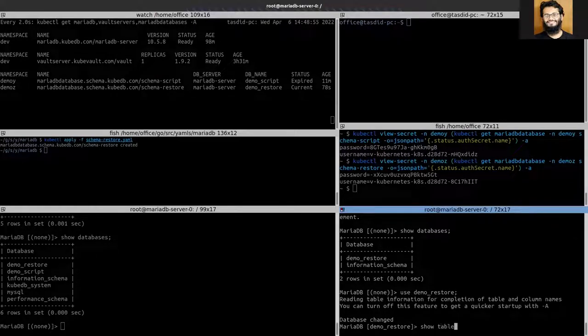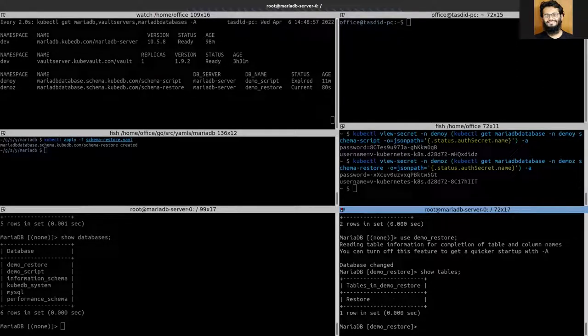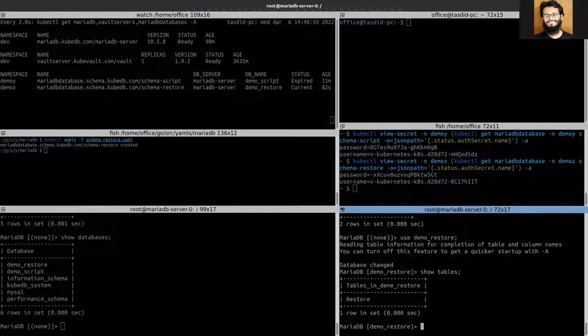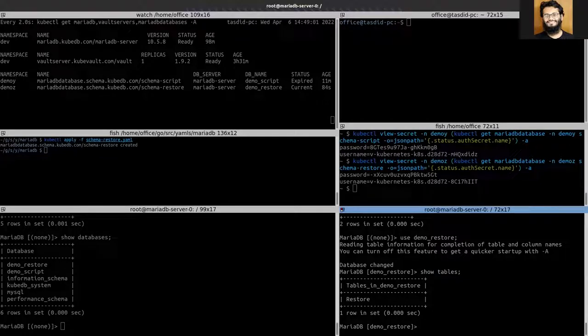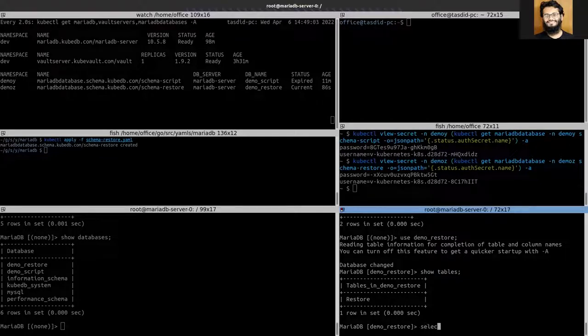Show tables. Okay, so we can see that the restore table has been restored successfully. So let's see the data inside.